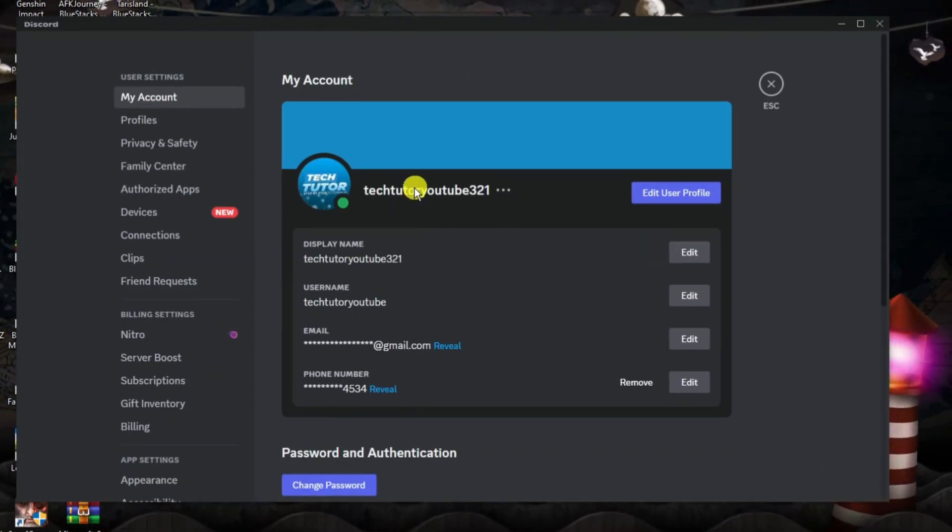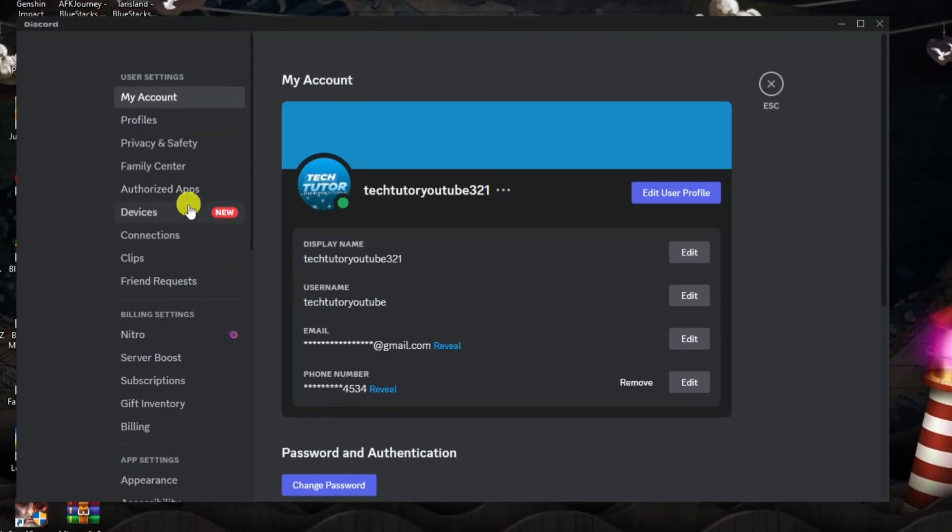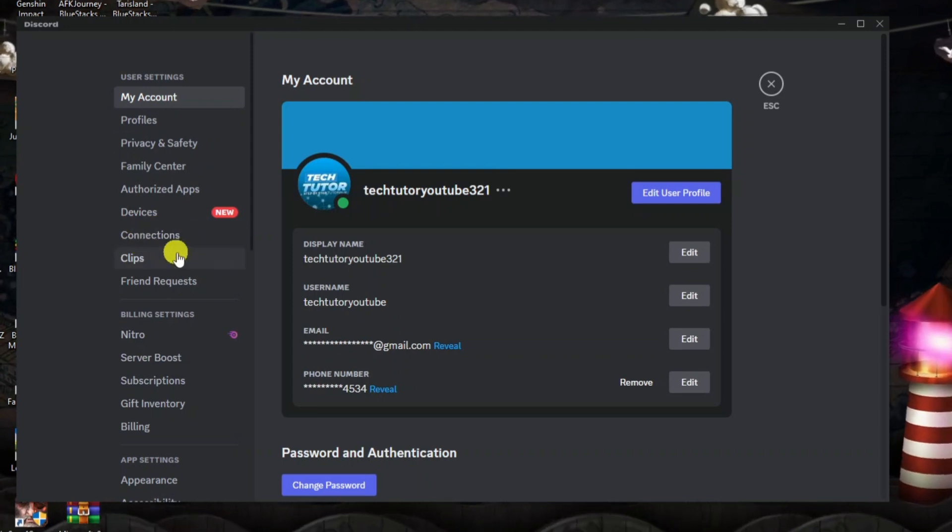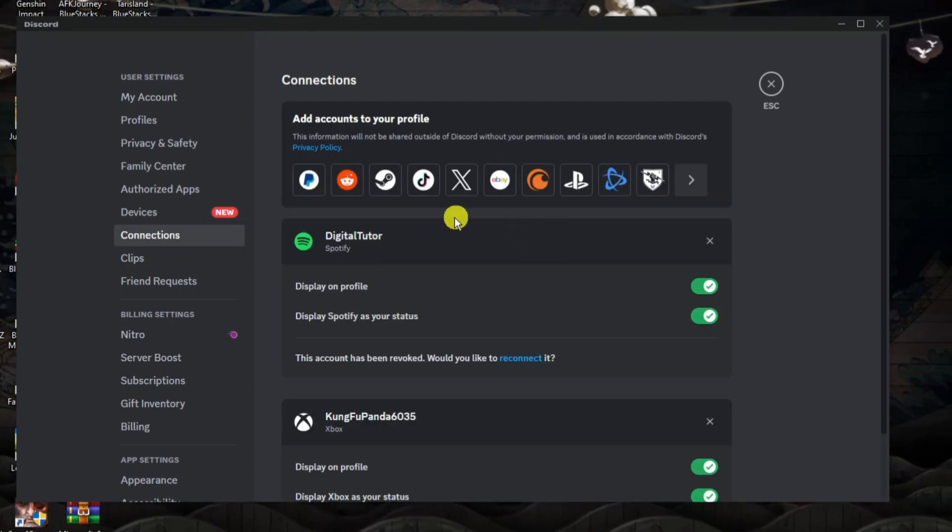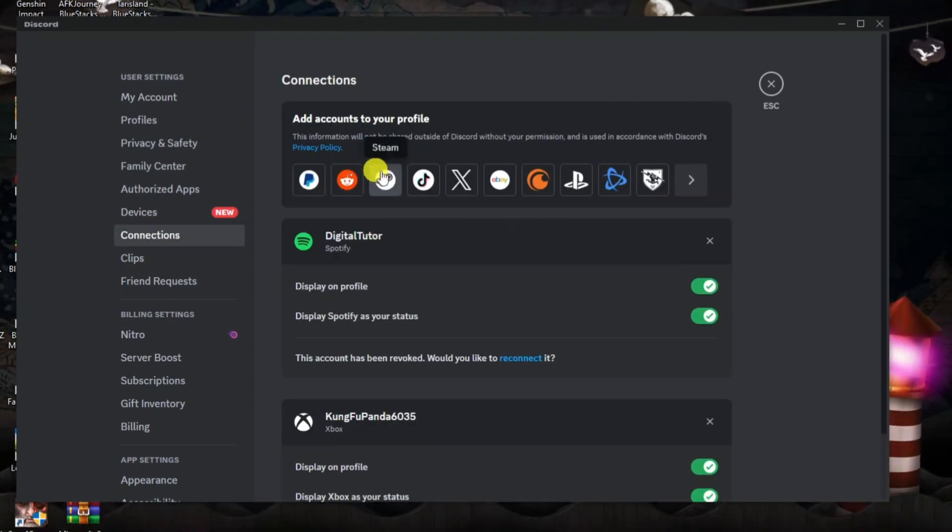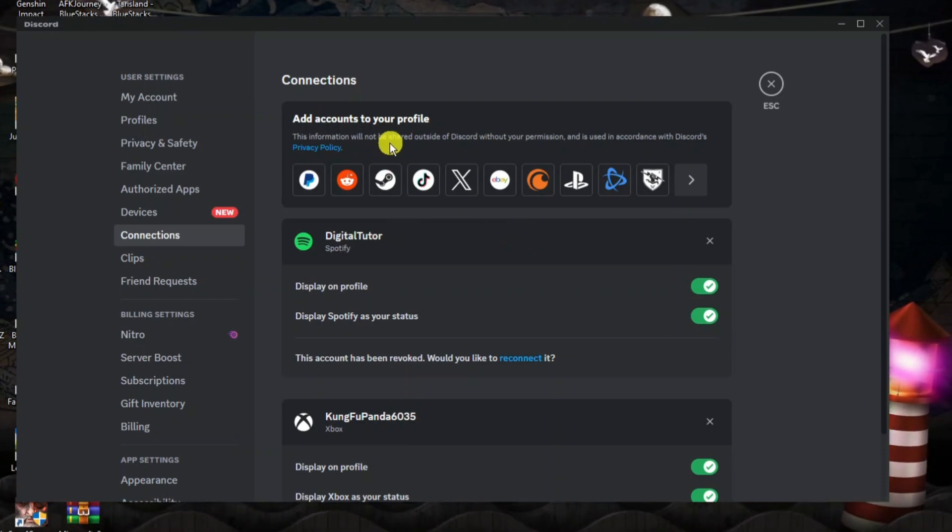From here what you need to do is come to this menu on the left hand side and you want to come down and click onto connections just down here and this way you can come to connect PayPal to your Discord account.